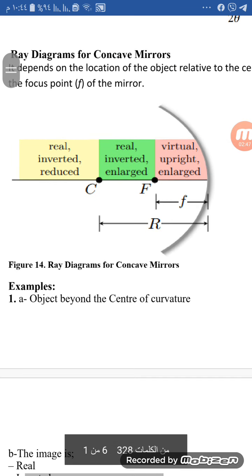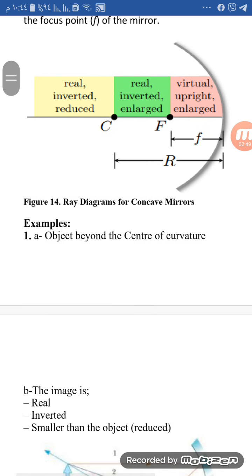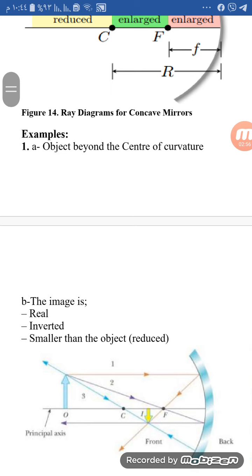For example, if the object is beyond the center of curvature, the image will be real, inverted, and smaller than the object.